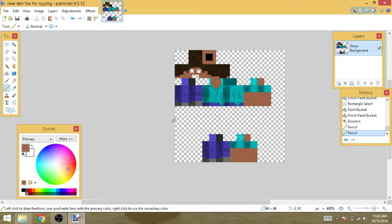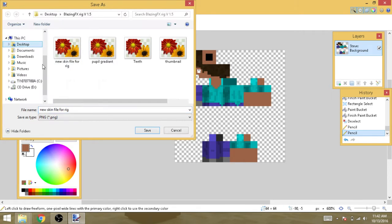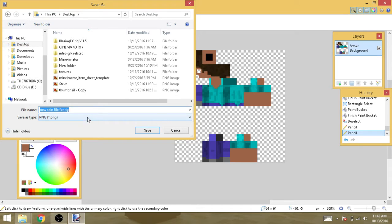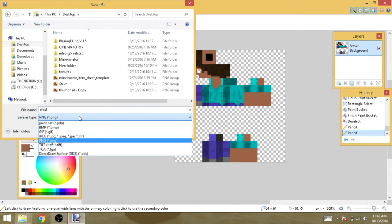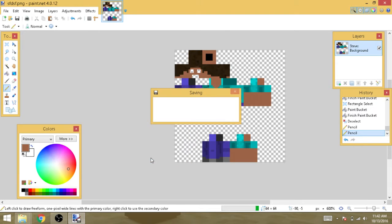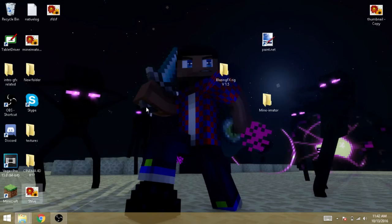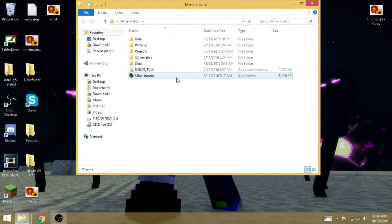Once you have that done, save the file wherever you want as a PNG — I'll just save this to the desktop. Then exit out of the paint software, double click Minimator, and open that up.